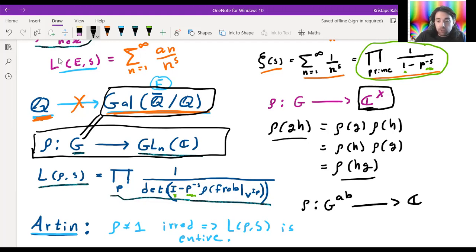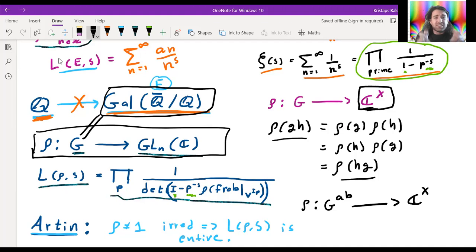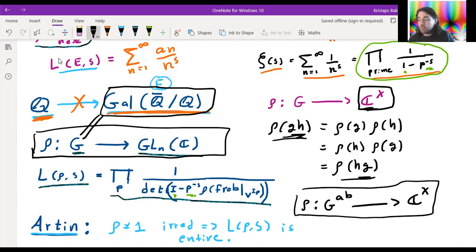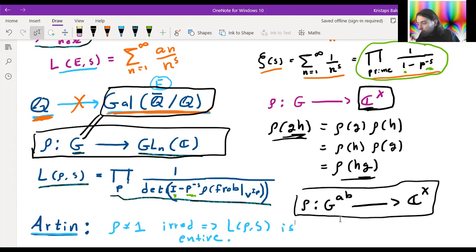Studying one-dimensional representations of this big complicated group is equivalent to studying representations of something called the abelianization of this group. That's fancy technical terminology, but basically you take all the non-abelian, non-commutative stuff and squish it down and cut it out of your group — what's left is just the abelian piece. So studying these functions is equivalent to studying functions on the abelianization. We've taken this big group and reduced its study, at least in the one-dimensional case, down to maps between abelian groups.